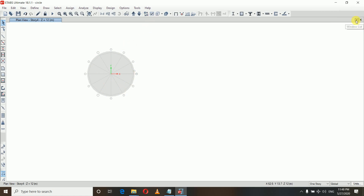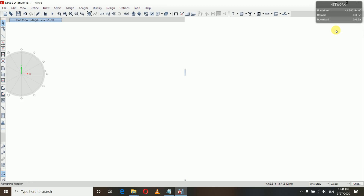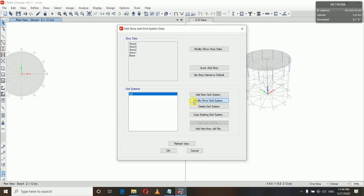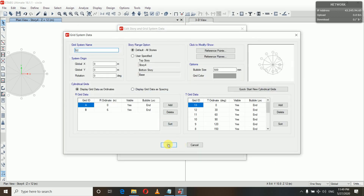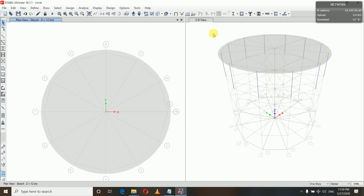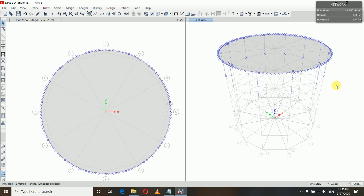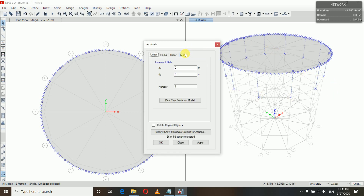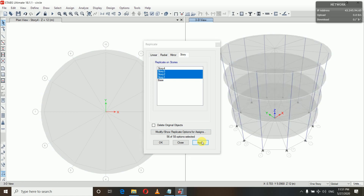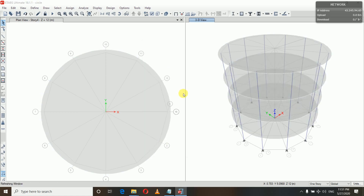Now let us add a new window and display the plan and 3D view side by side. I notice I have drawn everything on the fourth floor by mistake, so I'm selecting all of it and replicating it to all floors. Select everything and replicate using Ctrl+R, then replicate on all the stories.